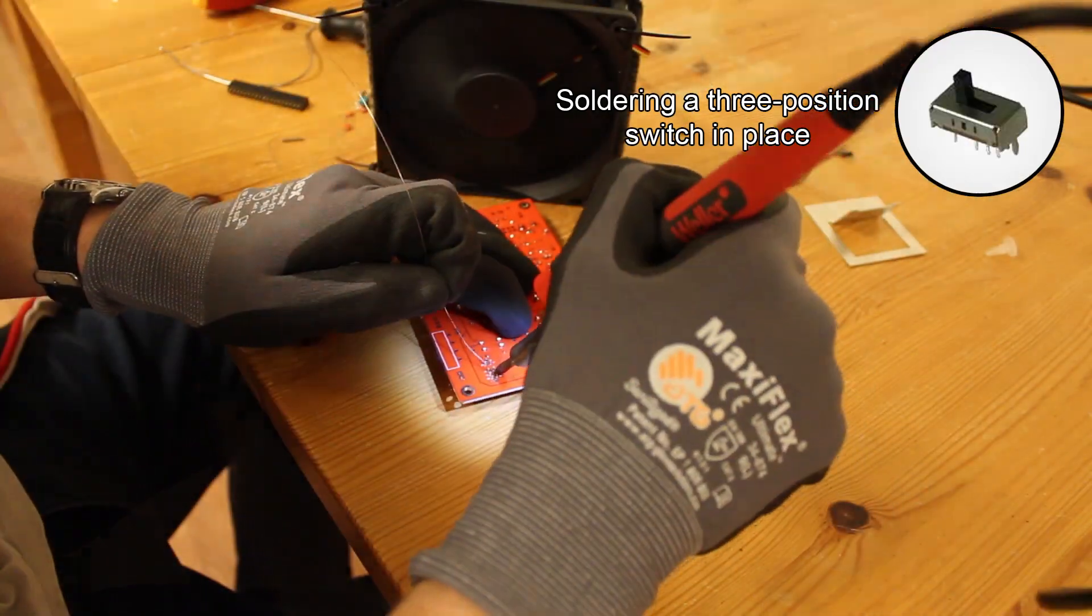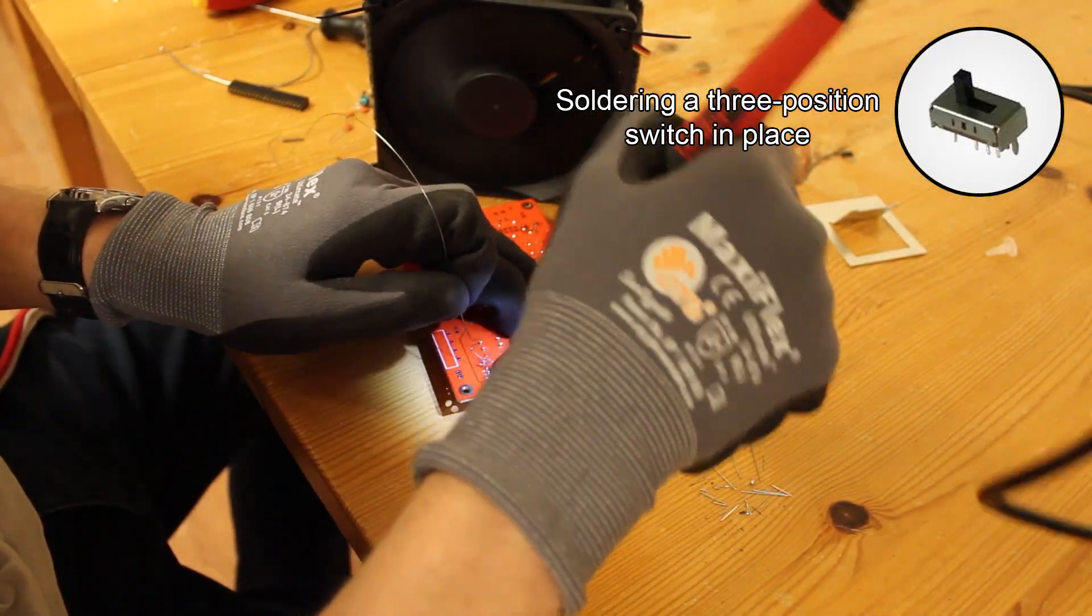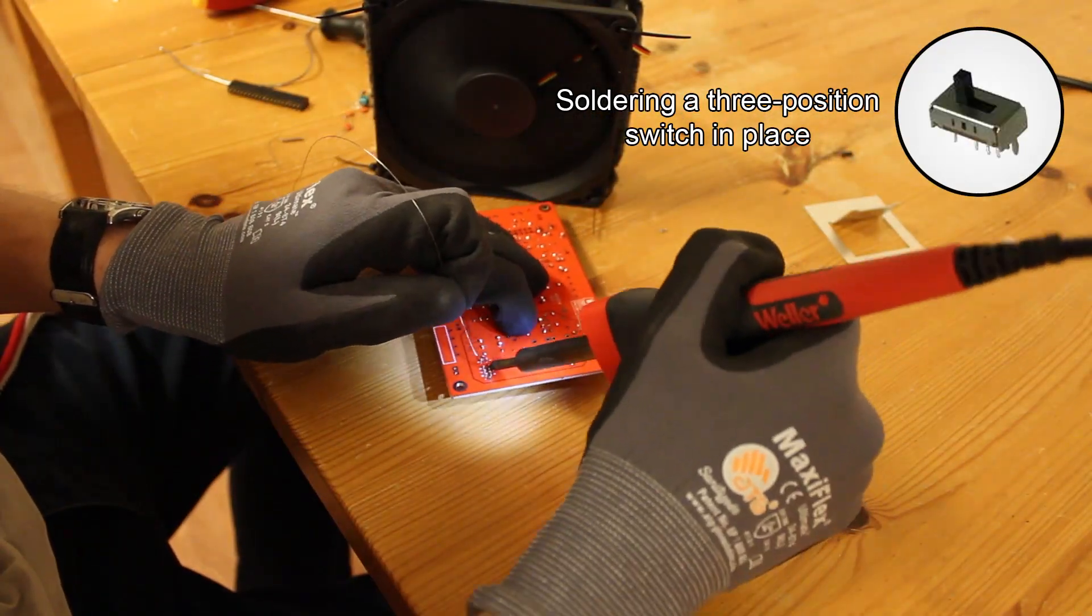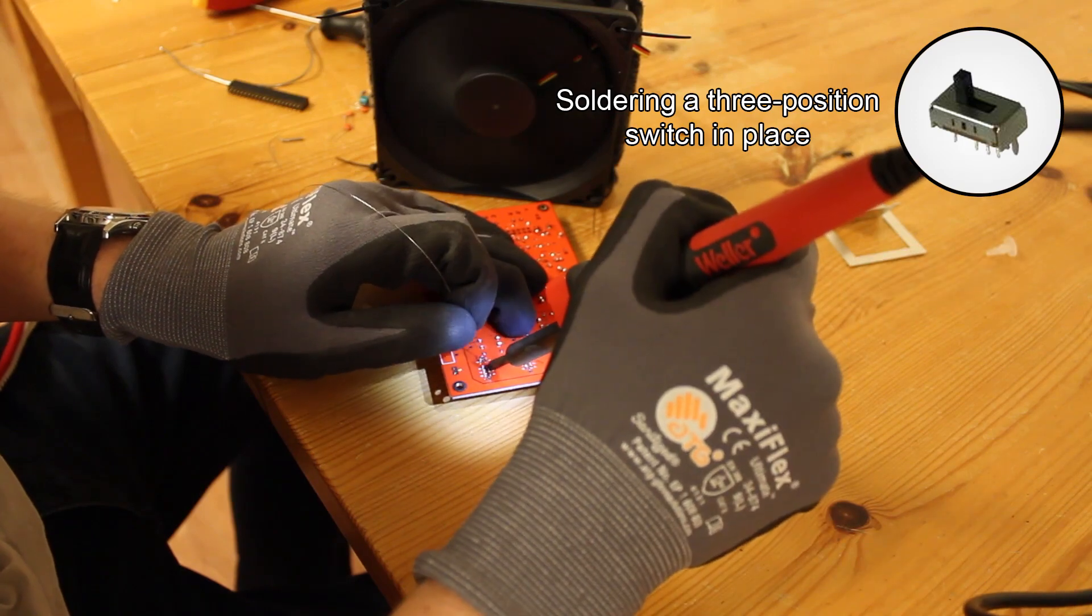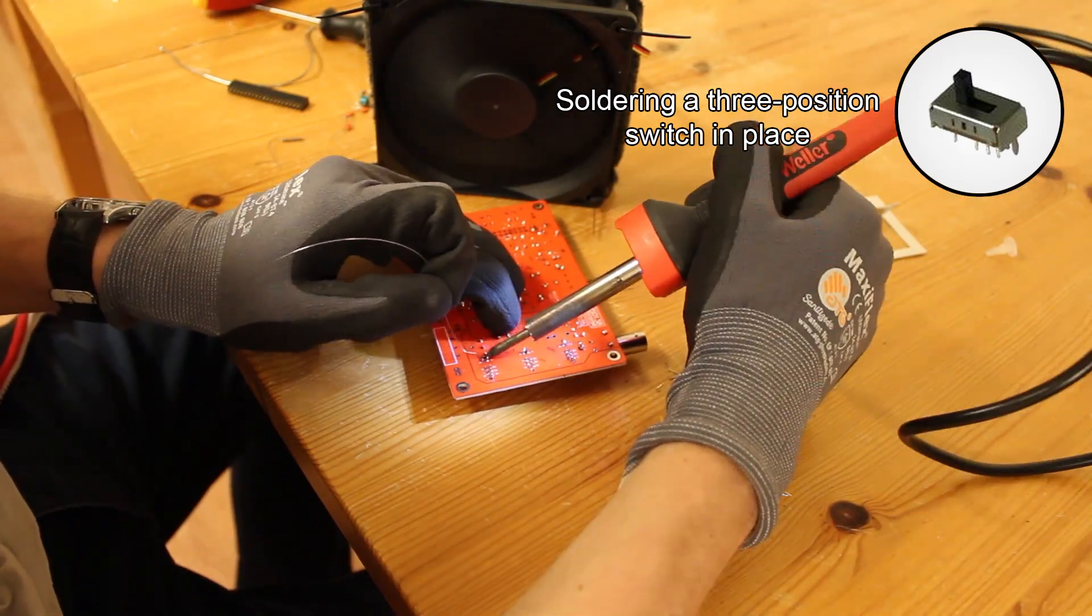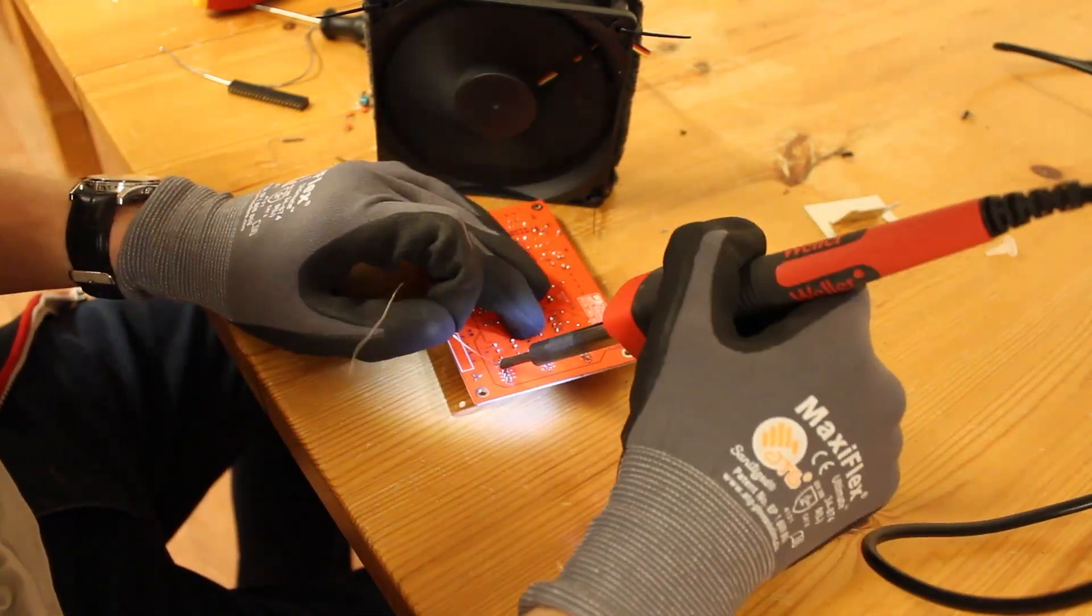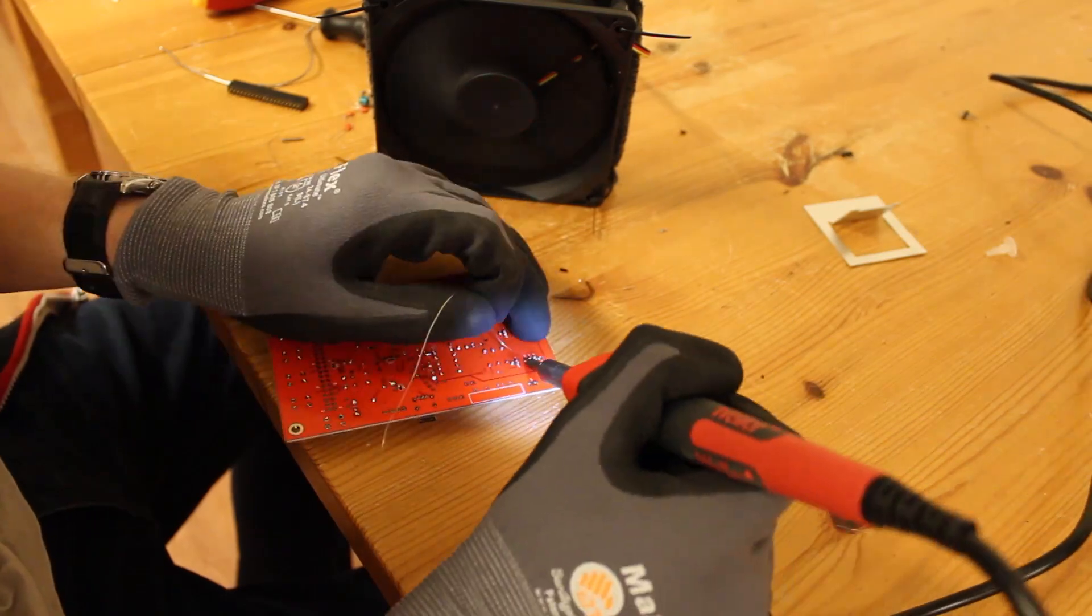But if it's soldering practice that you're in need of, like me, this is the toy for you, because there is so much soldering to be done. It took me about five, six hours.